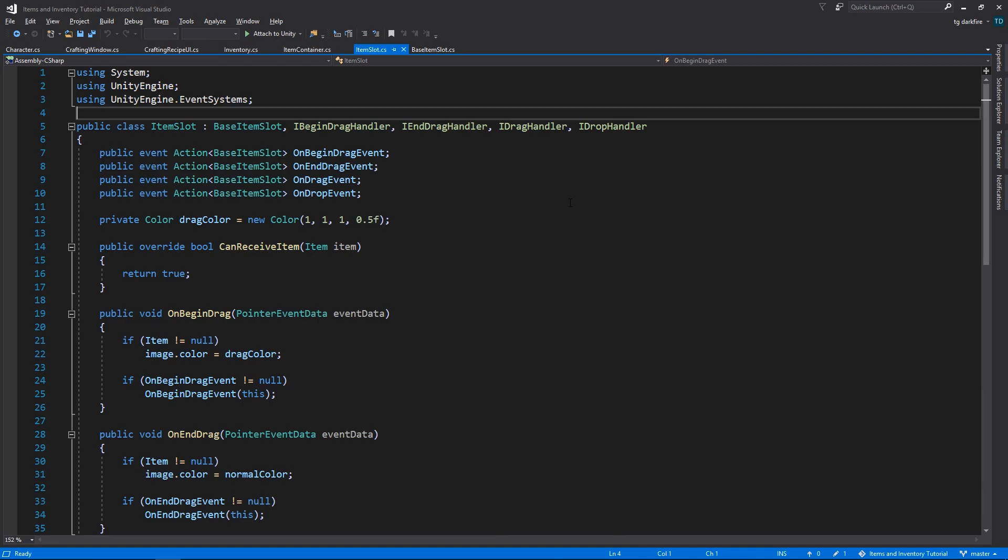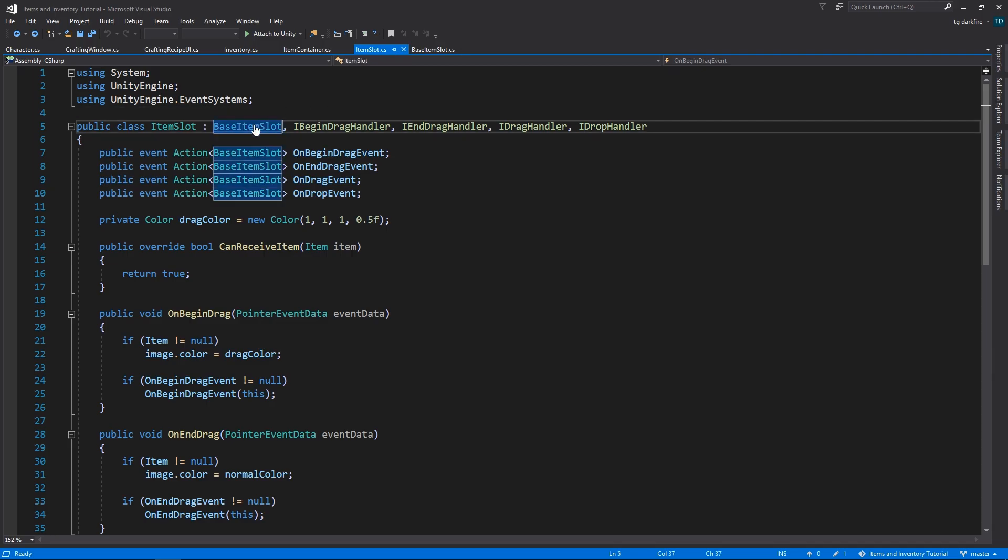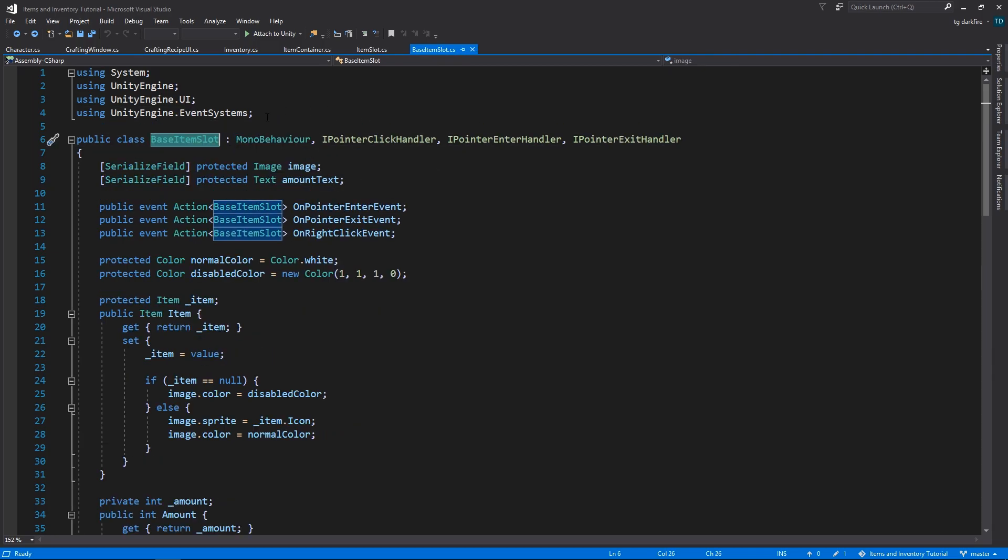So what we need to do, which you might already be guessing by the names of the classes that you're seeing on the screen, is essentially we need to split our original item slot class into two classes. So I created the base item slot class, which has pretty much everything that we already had in our original item slot, except for all the things that are related to dragging.